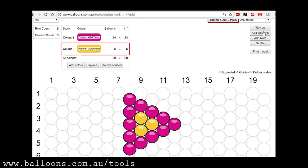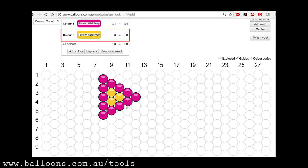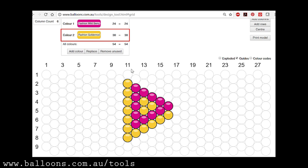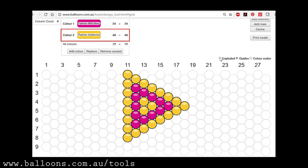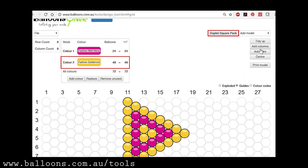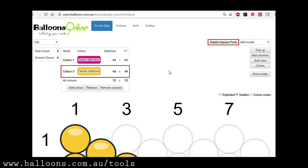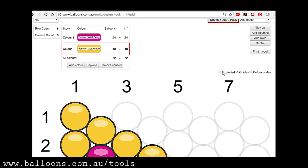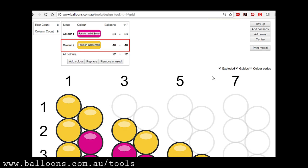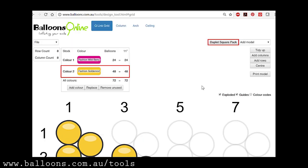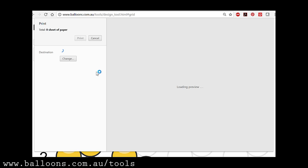So we can add rows, add columns, whatever it may be. So what's really cool about the Duplet Square Pack is you can click this little button over here and you can explode it and it explodes into columns. So if I were to go to the tidy up button and explode it, it actually has like a production schedule for the column. So you can then print that.